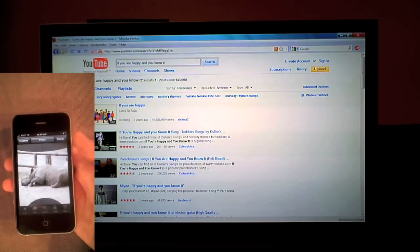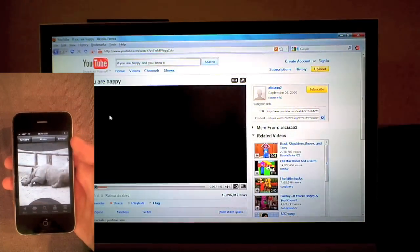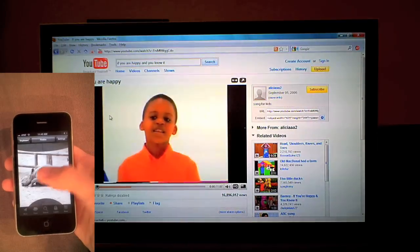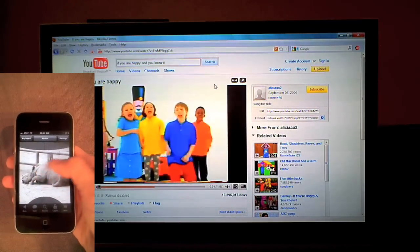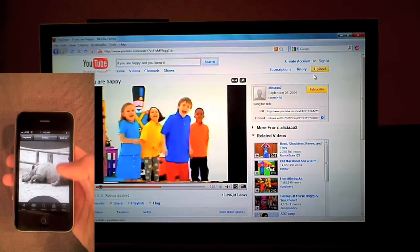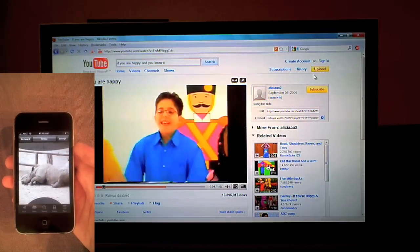I'll use the trackpad to select the video. At any time I can bring up the keyboard or switch back to the trackpad.